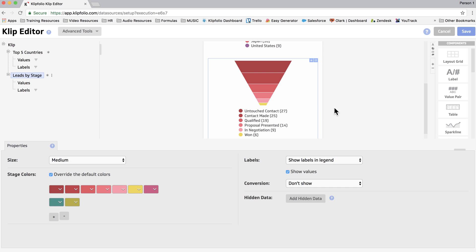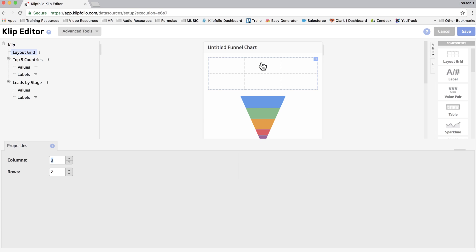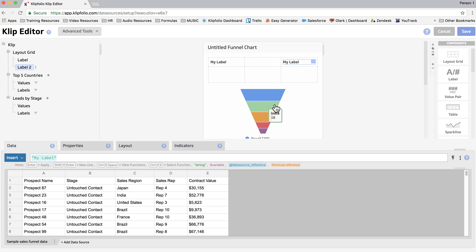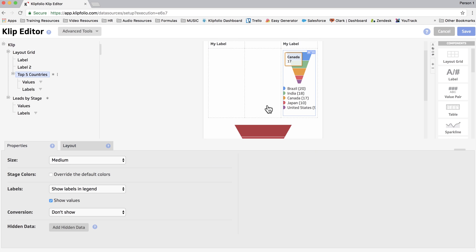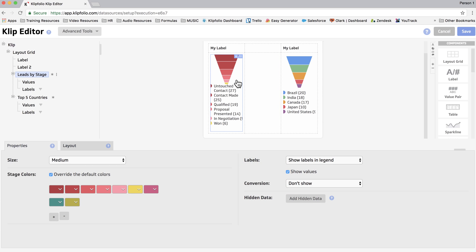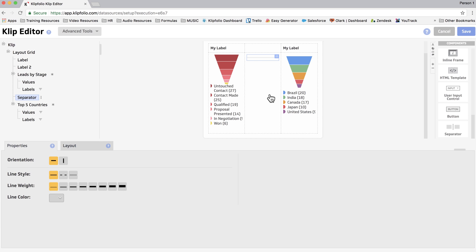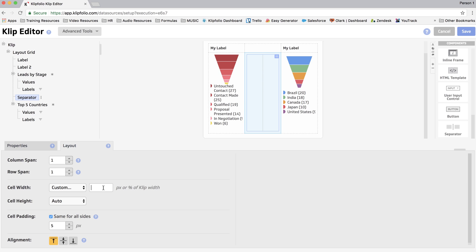The other main difference with the clip that I showed you at the beginning was they were side by side. So what we're going to do is we're going to drag in a layout grid. We're going to add a couple labels at the top, and then we're going to drag the country funnel to the right side and drag the stage funnel to the left side. Now we're going to use a separator just to clean things up a little. We'll make that a vertical oriented separator, and then we're going to change the cell width to be a lot smaller.